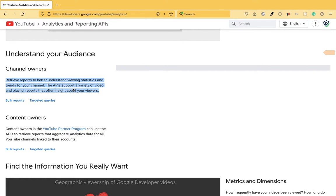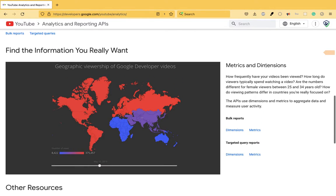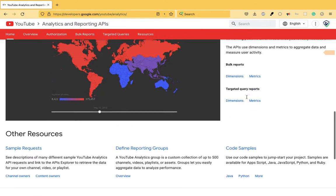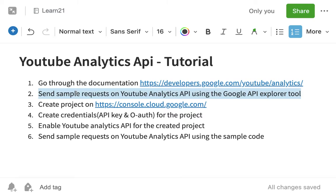You can use the reports to understand viewing statistics, trends in your YouTube channel, etc. Metrics and dimensions — metrics are the sort of values that you want to see, like views, likes, dislikes, etc. Dimensions are how you want to aggregate the data, maybe by day or by year. We'll see all this, then we'll send certain requests through the tool that Google provides to see how this API is working.